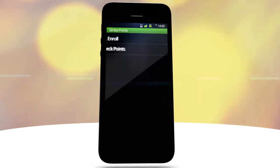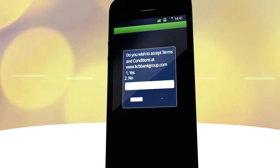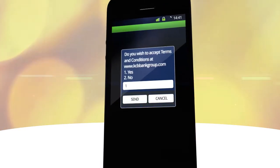And finally, select Enroll. Accept Terms and Conditions.